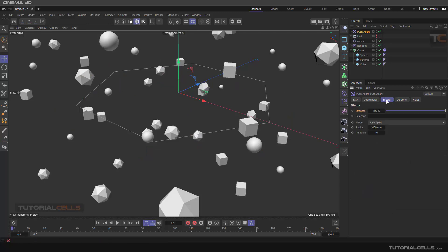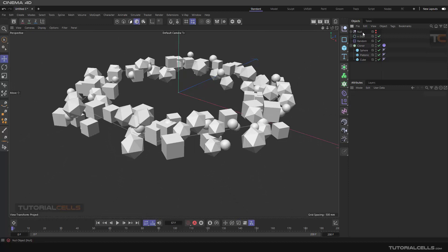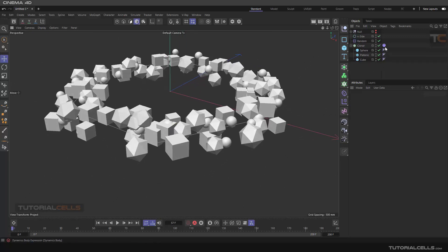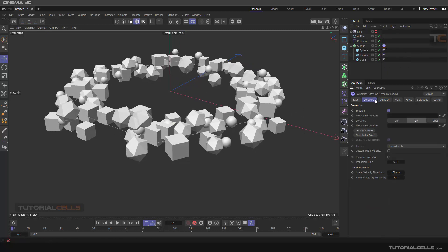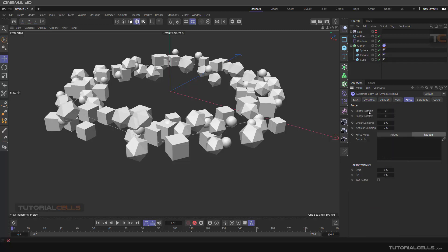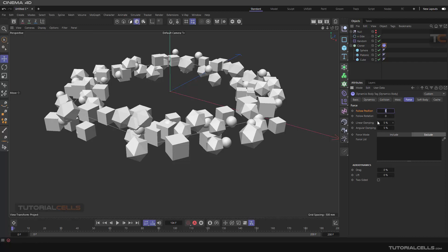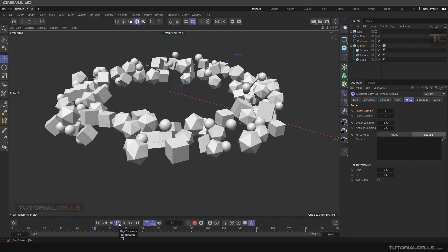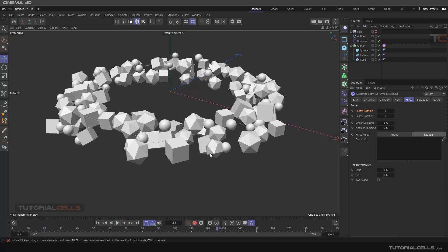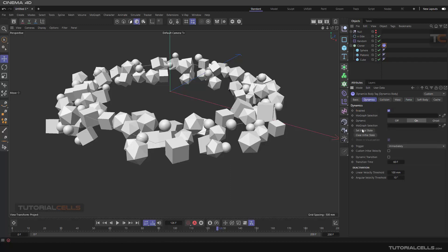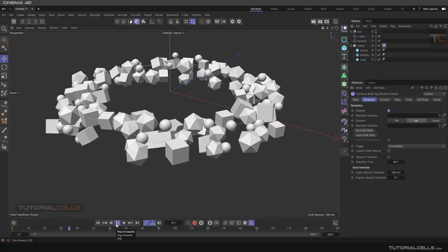To fix the explosion, you can use a push apart effector and adjust its strength or radius. Alternatively, use dynamics directly: go to Force and give a higher Follow Position value. This keeps the objects in their positions. You can also zero out gravity. Once stable, go to Dynamics and click 'Set Initial State' — this means the scene starts from this stable state rather than from the very beginning.